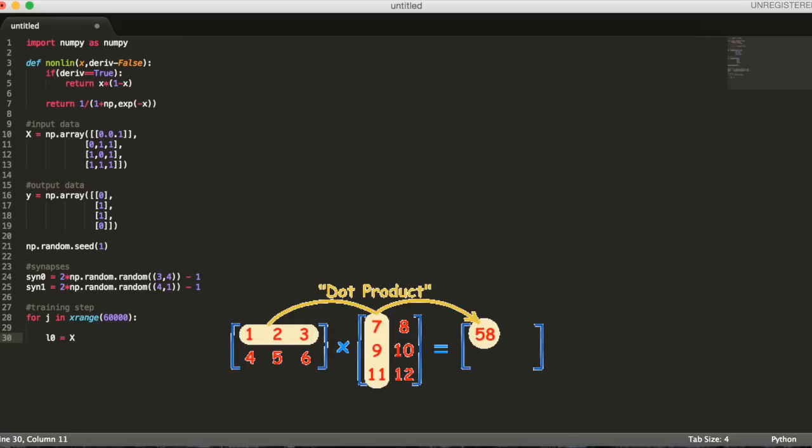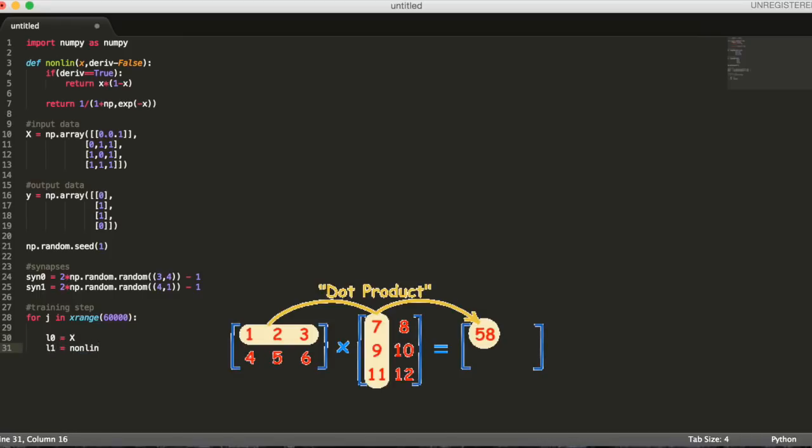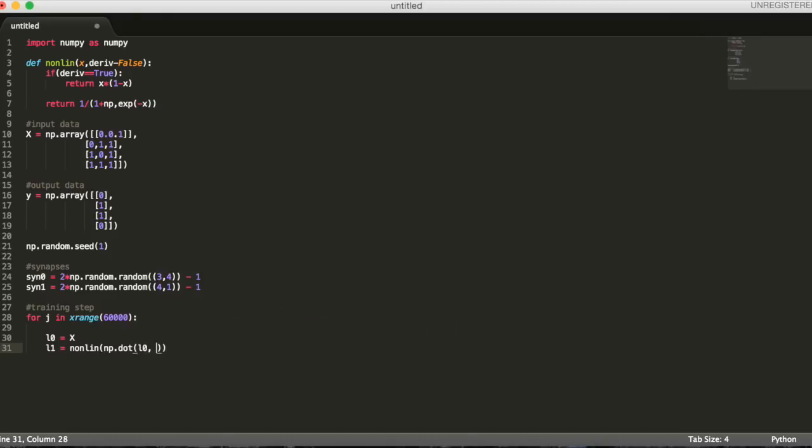Now comes a prediction step. We'll perform matrix multiplication between each layer and its synapse. Then, we'll run our sigmoid function on all the values in the matrix to create the next layer. The next layer contains a prediction of the output data.